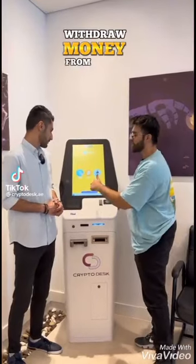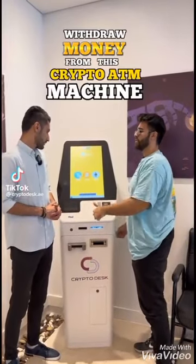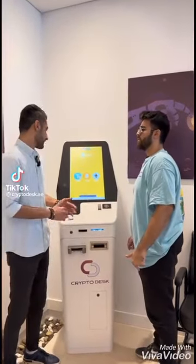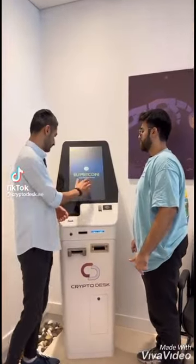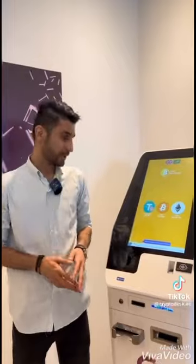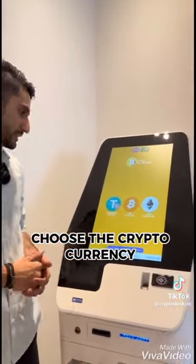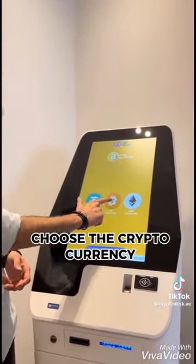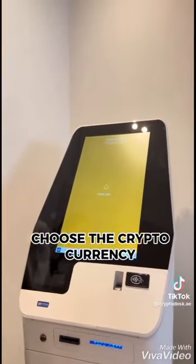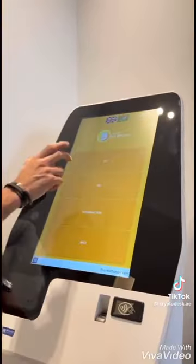How do I withdraw money from this crypto ATM machine? Let me make it simple for you. The first step is you choose your cryptocurrency. We'll select Bitcoin as an example.